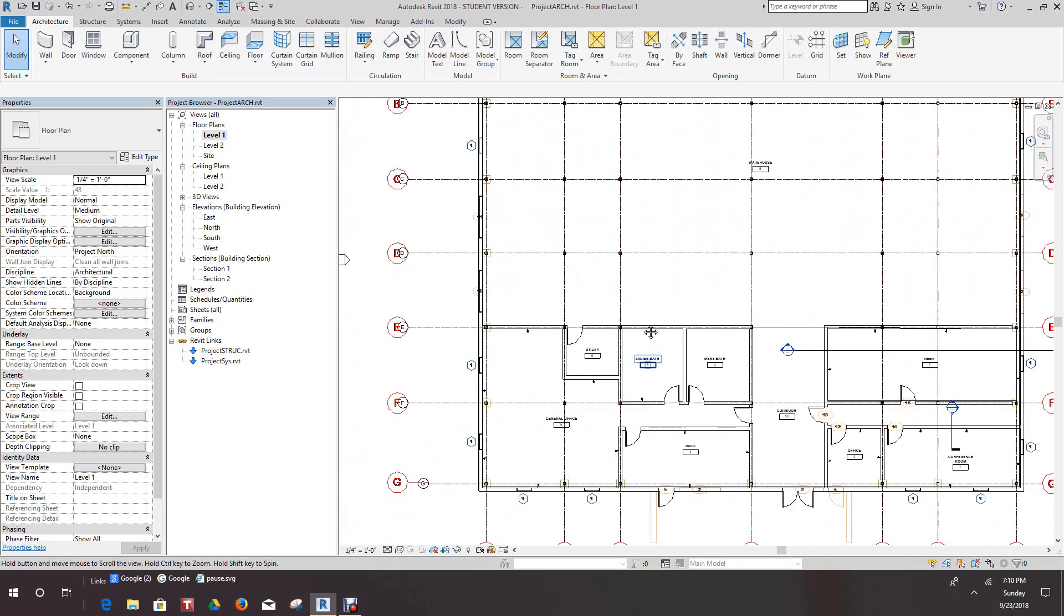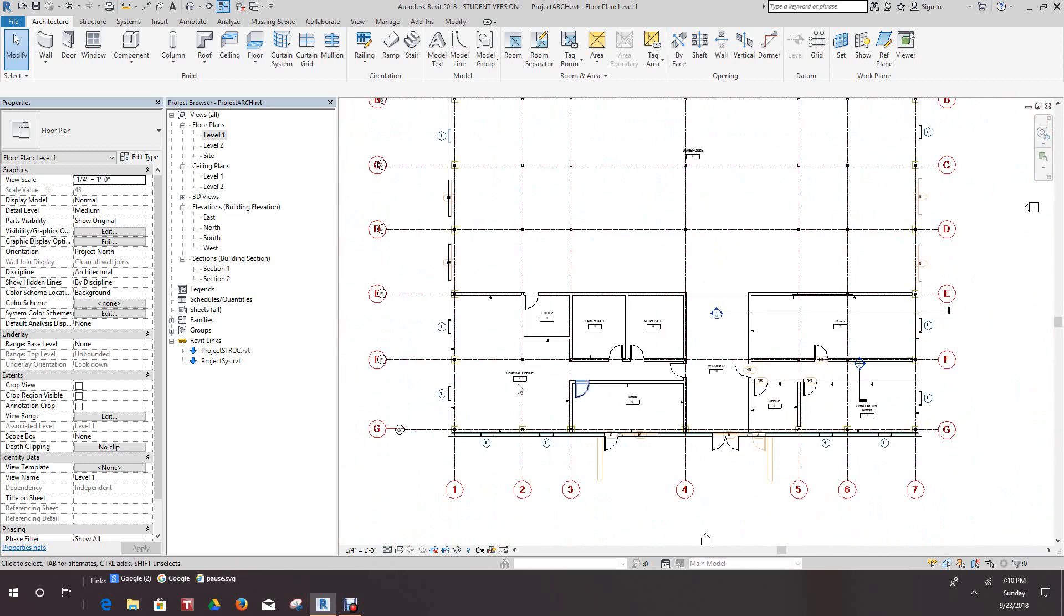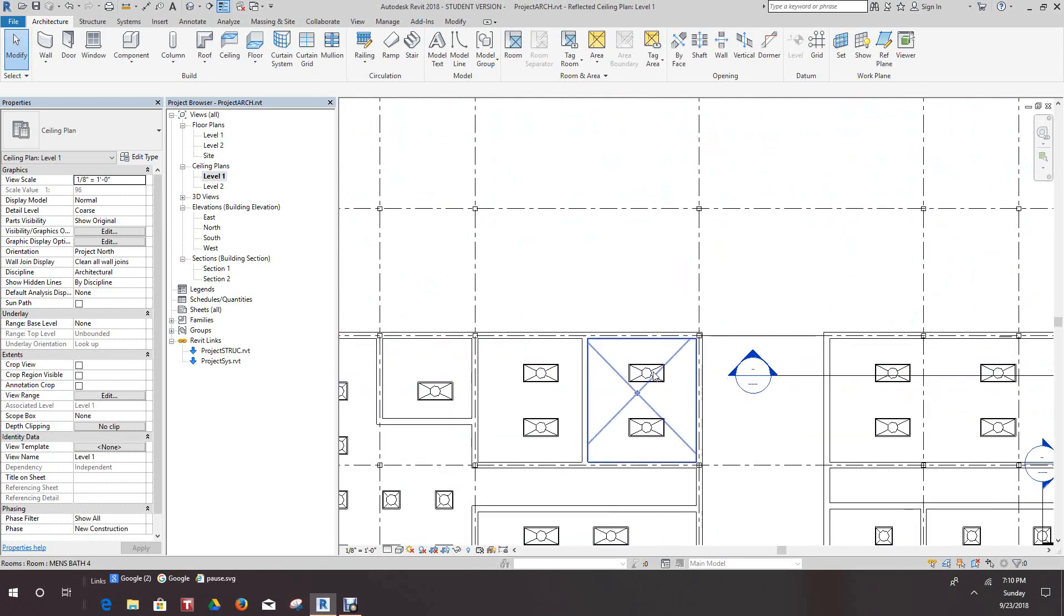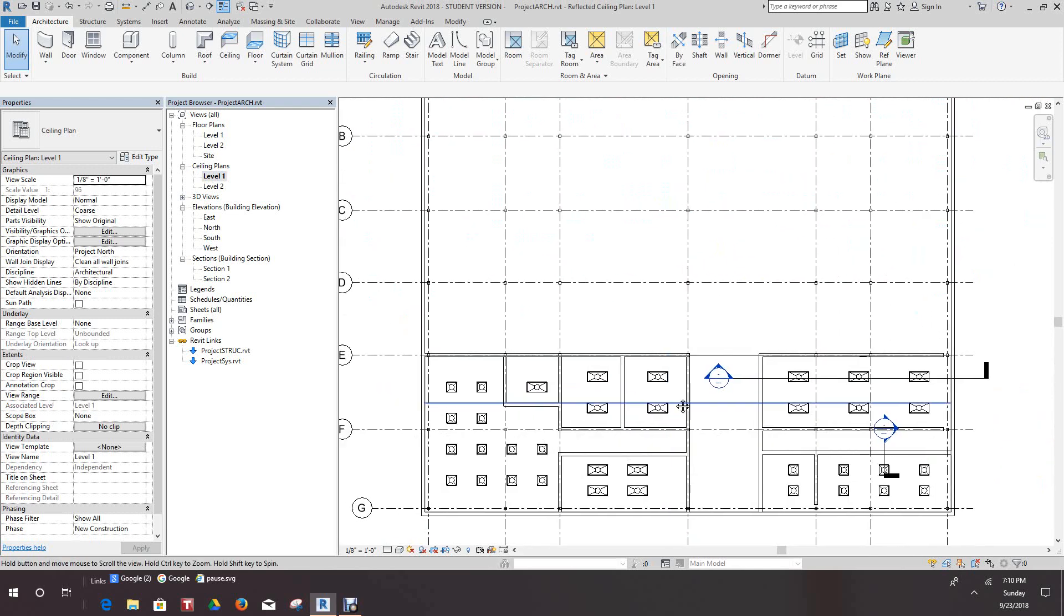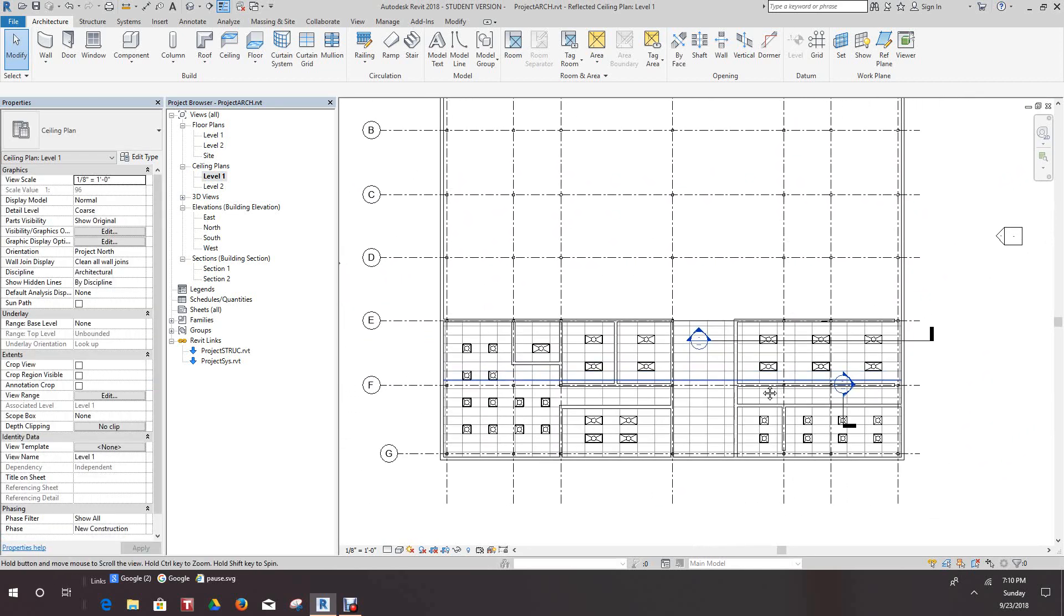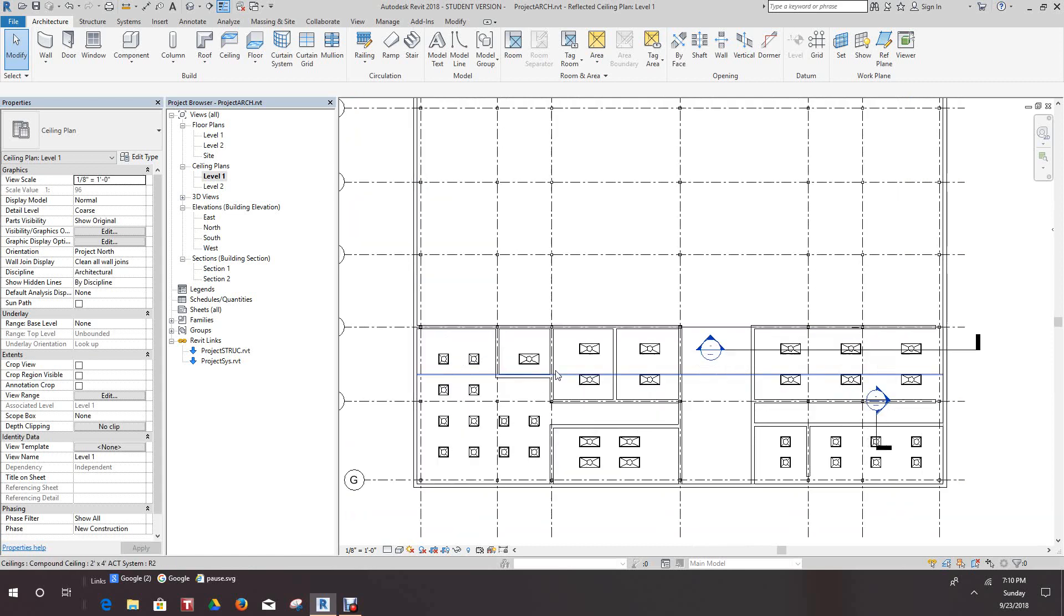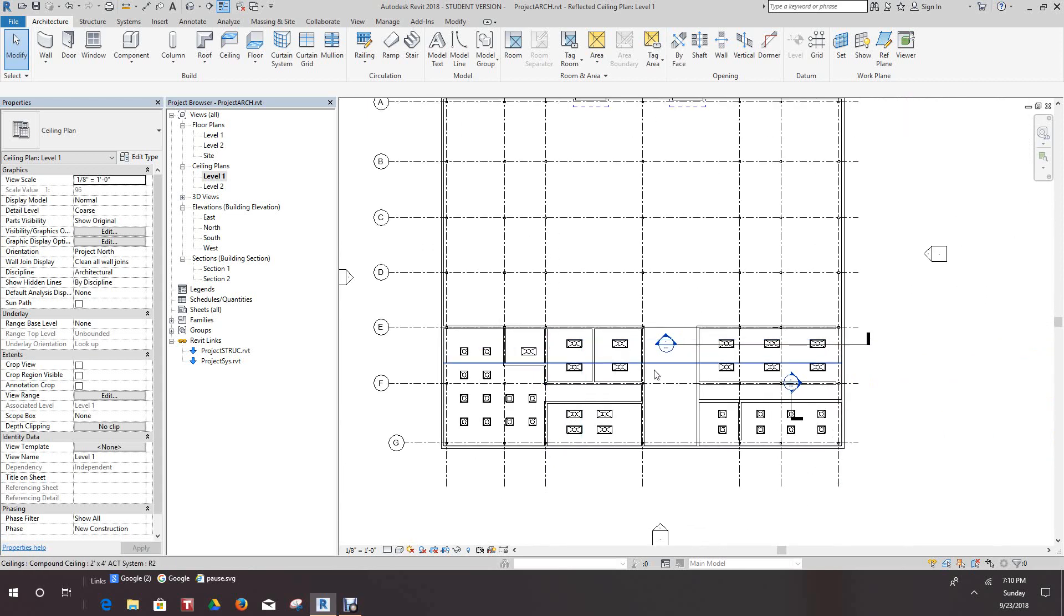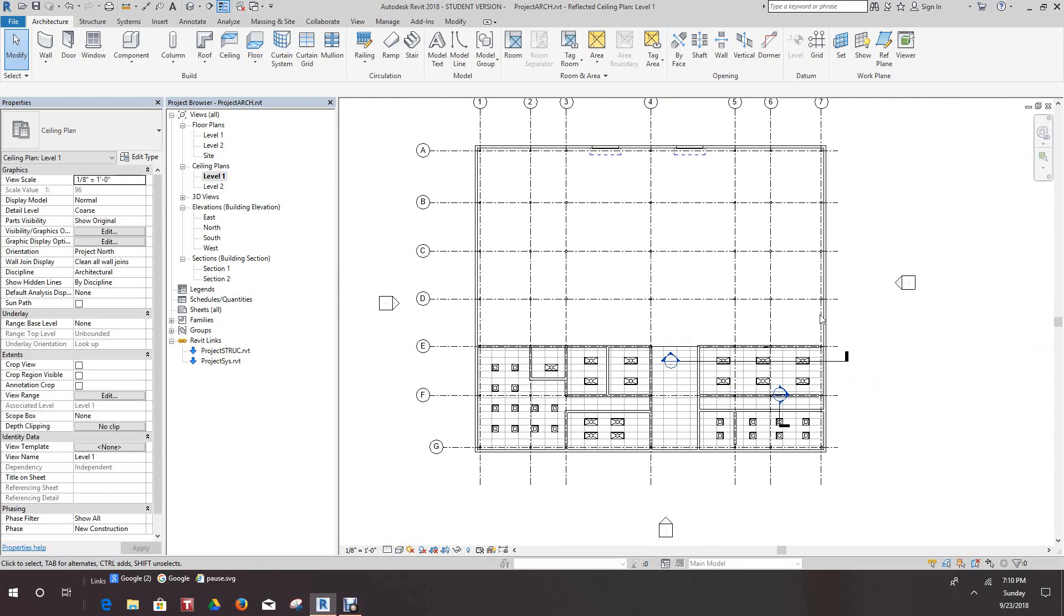So now we have our power plan, and in this drawing we don't particularly have to show it. Even with our ceiling plan, most of the times the architect will place light fixtures, but in this case since we have our own system model we will leave the light fixtures from the systems model.